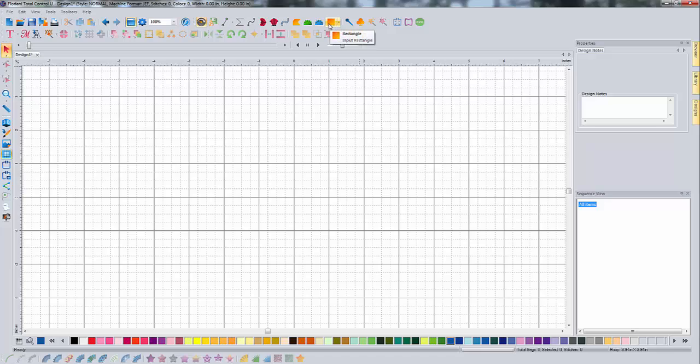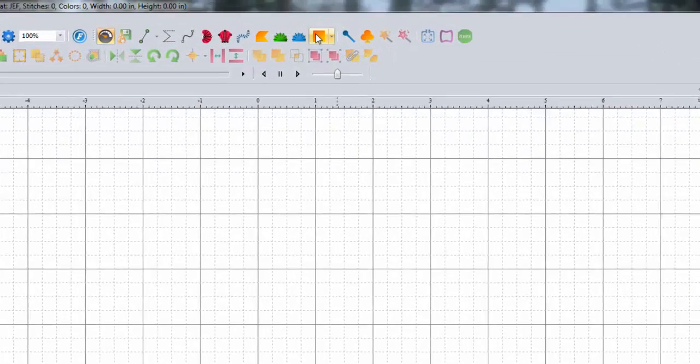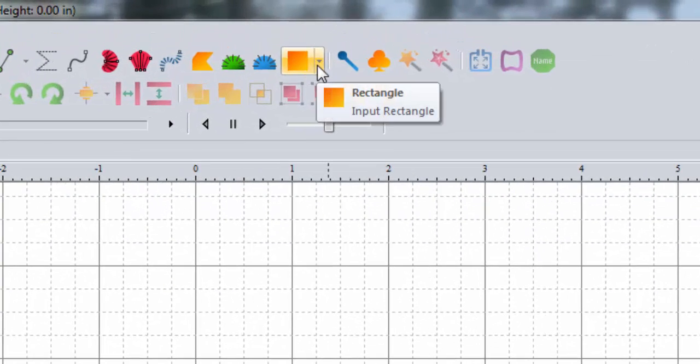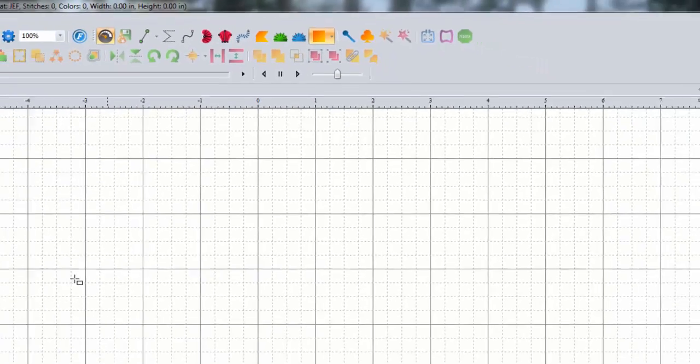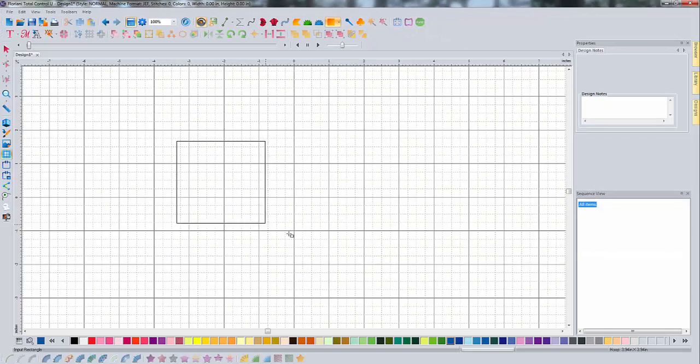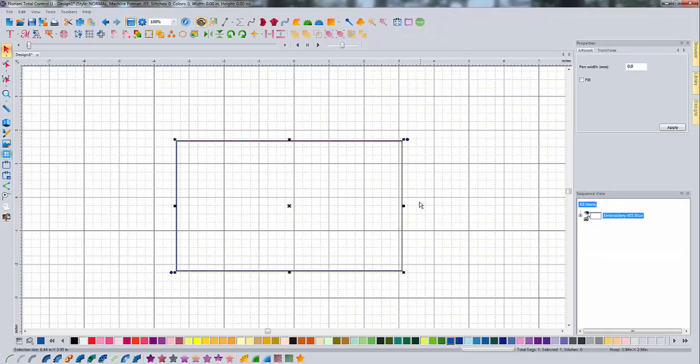We're going to do a rectangle, so we go up to our artwork tool up here and we're going to choose a rectangle. If we wanted another shape, we'd use this little arrow next to it. Fly out menu comes out and you pick your shape. We'll do the rectangle, just click and drag a rectangle.